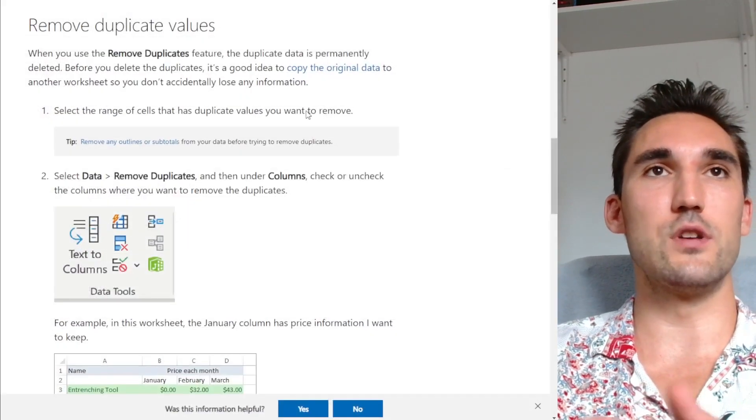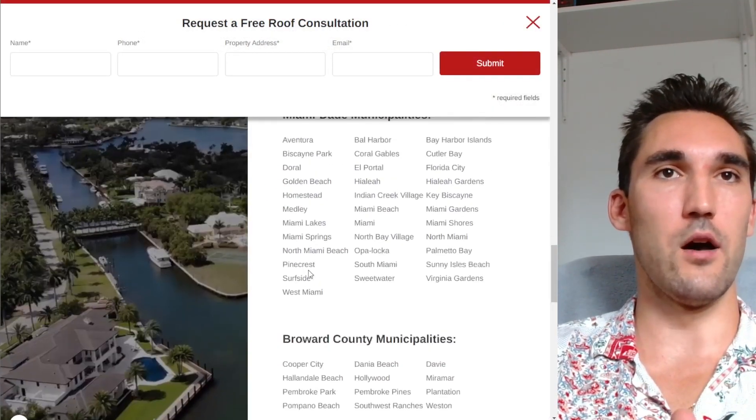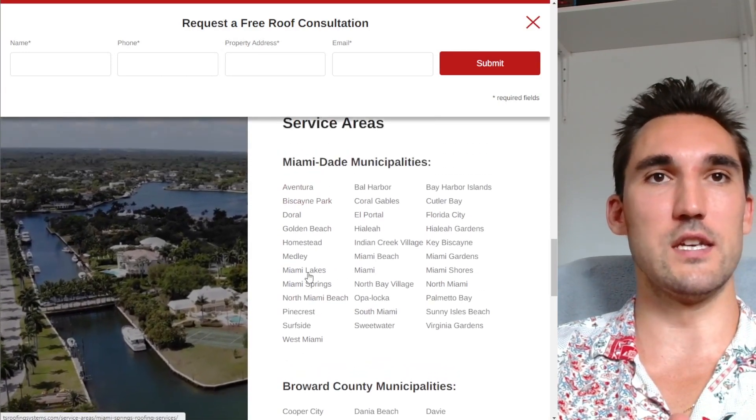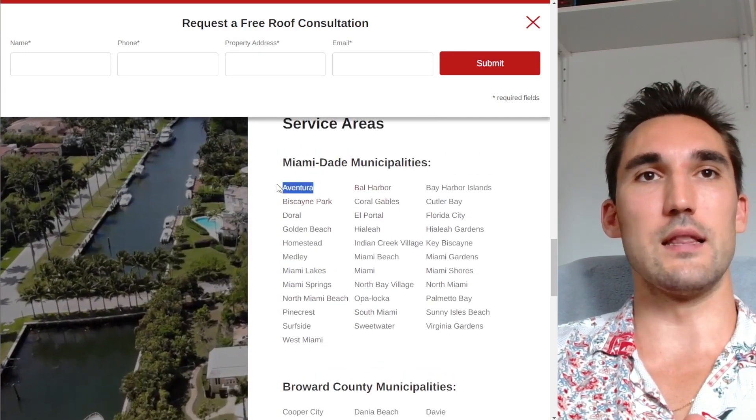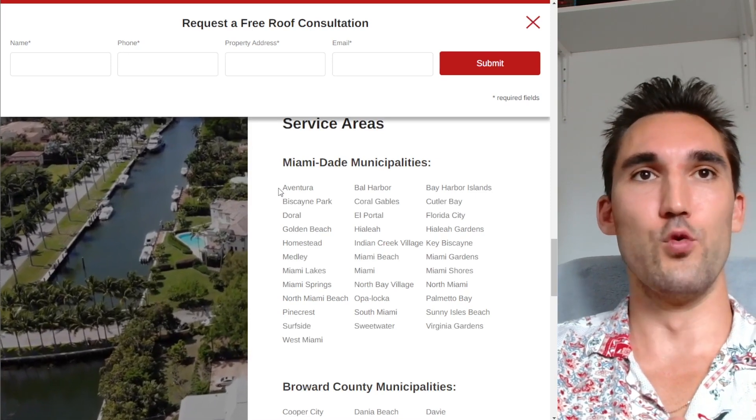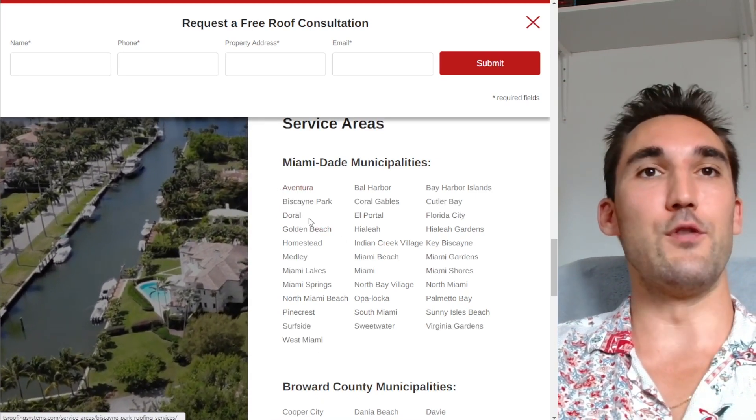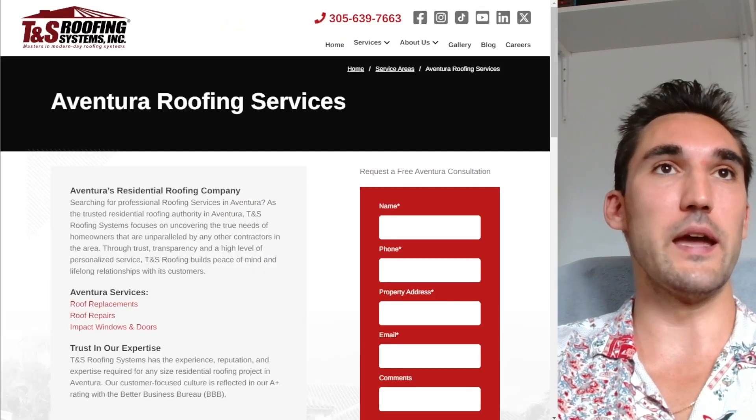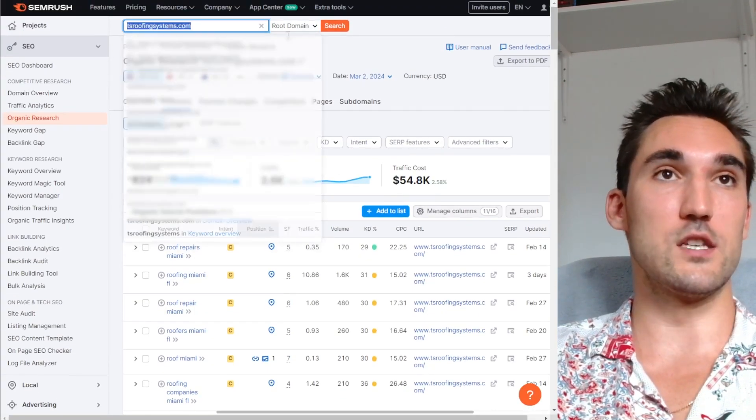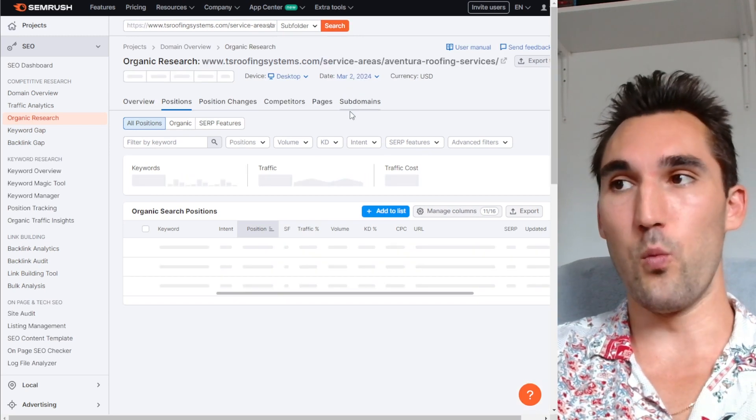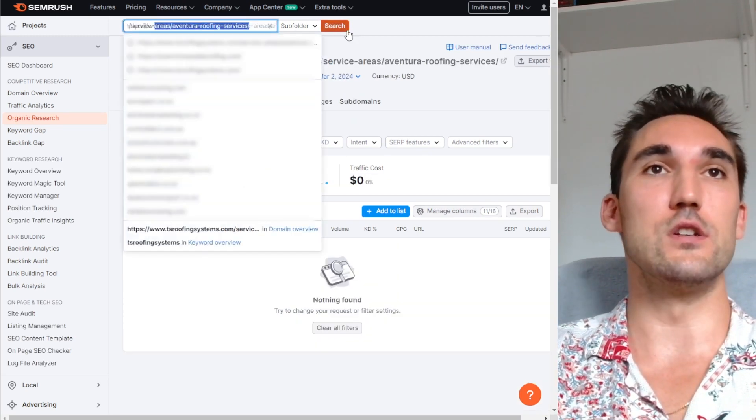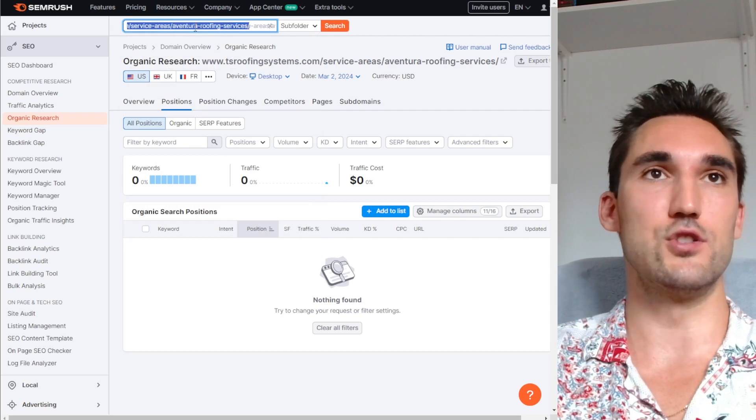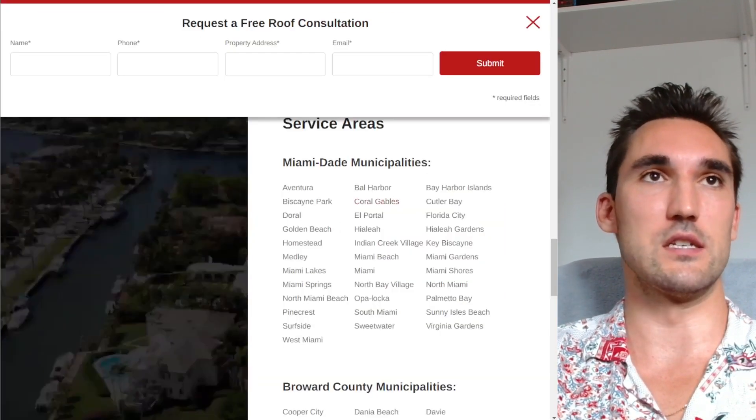And obviously the other thing you can do too is go on their actual website and pull out, for instance, you can see all these areas they're targeting. So you would know that you would target like Aventura FL, like roofers Aventura FL, whatever the main keywords are. If you wanted to get real specific, you can open these pages and you could go into SEMrush and throw in the specific page. And then you'll see what keywords that page is ranking for, and then you could try and rank for that same page if you want to target like specific areas and things like that.